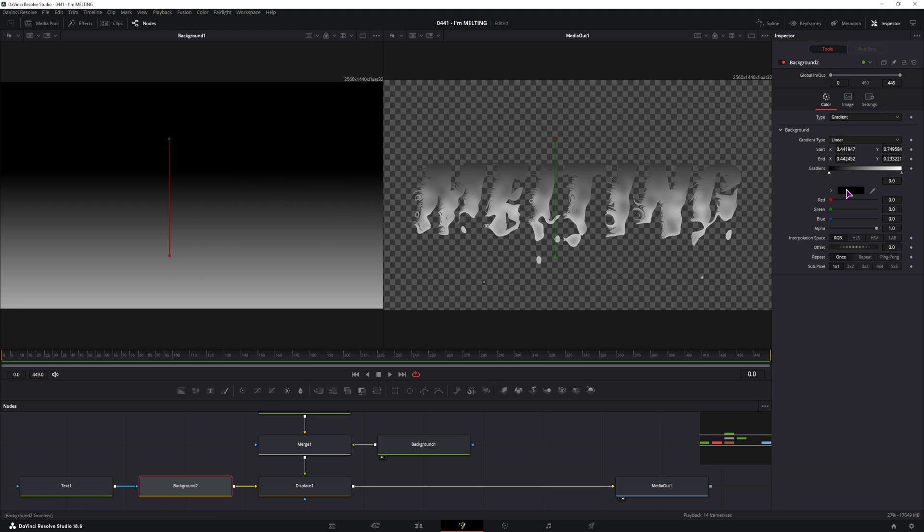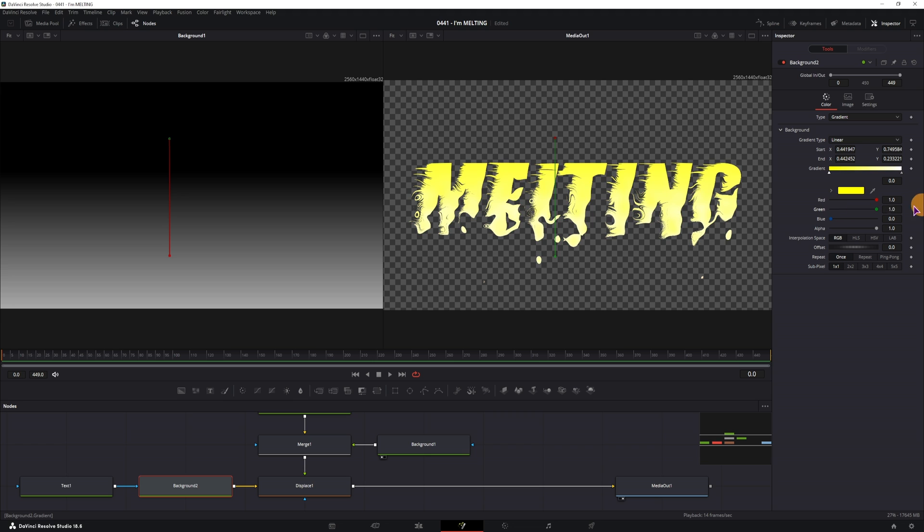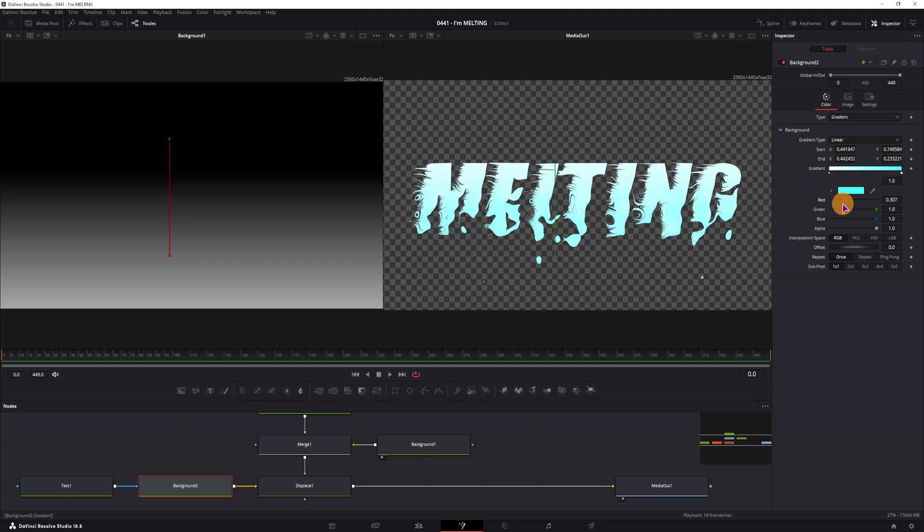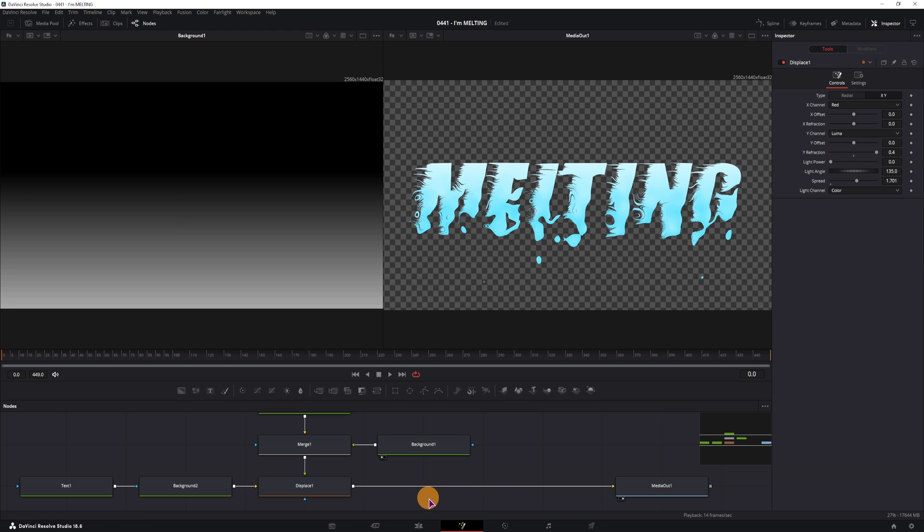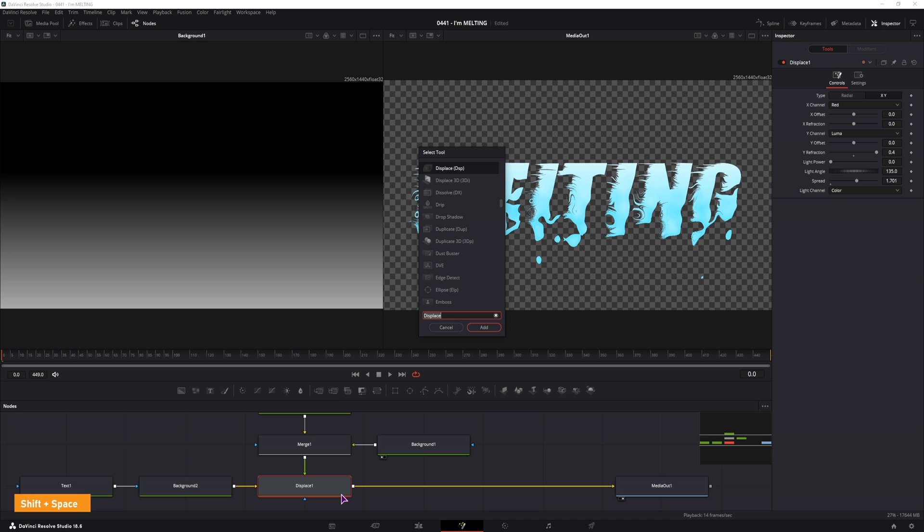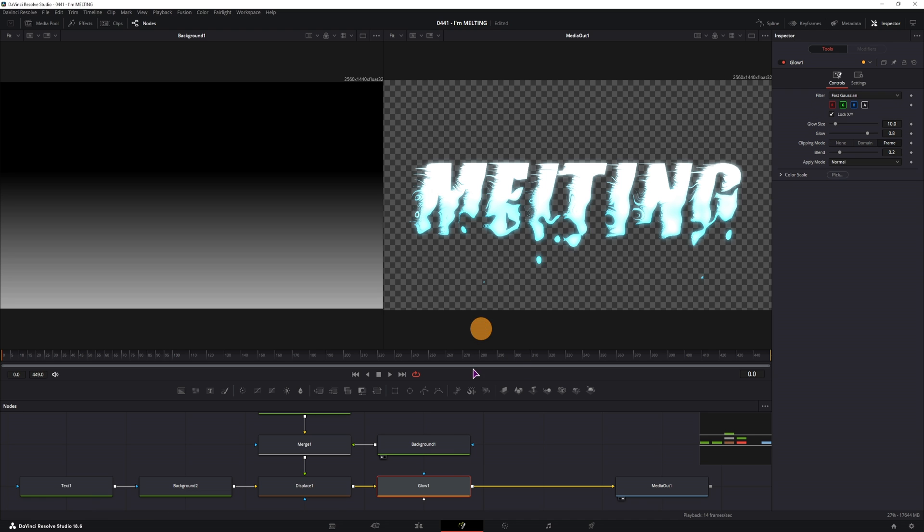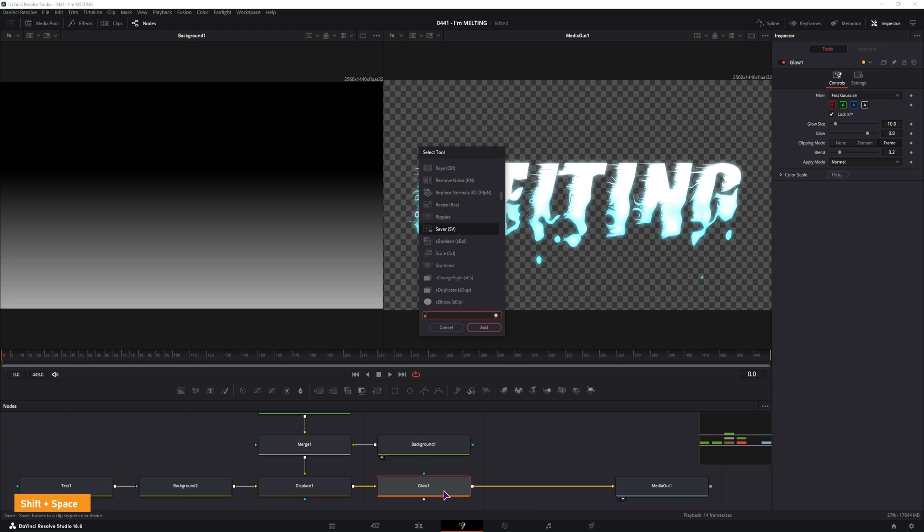In this case I've changed the color of the top one to white and the bottom one to bluish. And then after the displace, we can add some glow effect. So I've added a glow and I've added a soft glow.